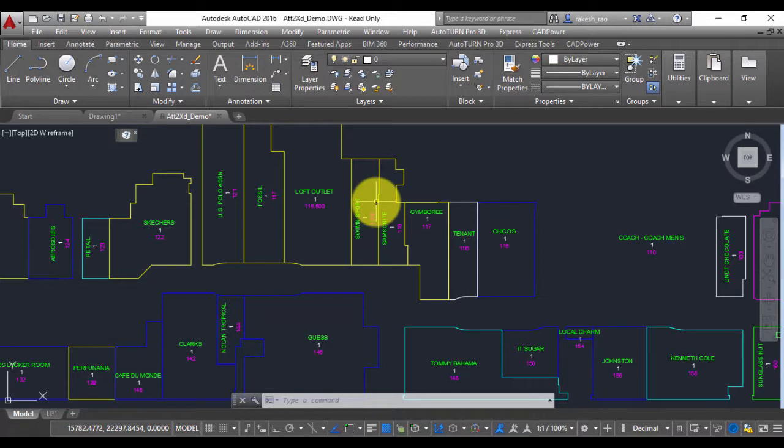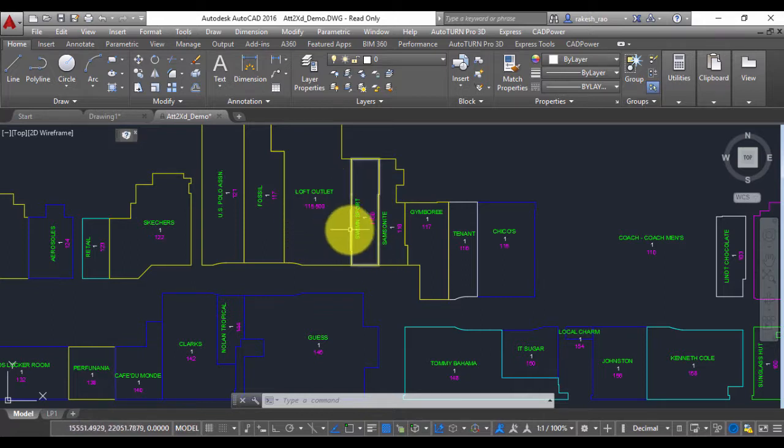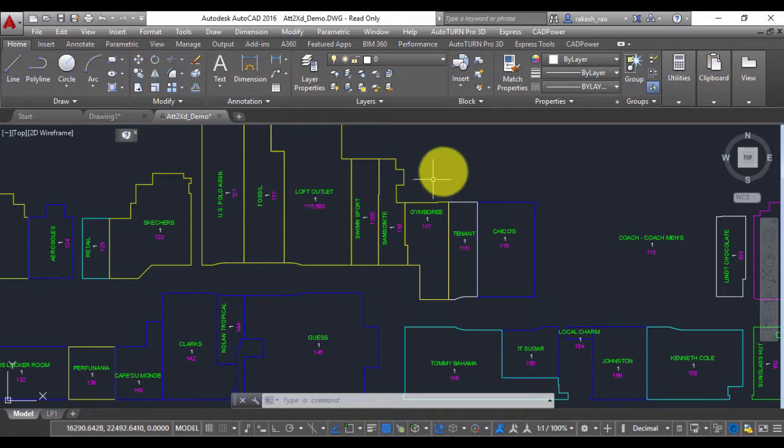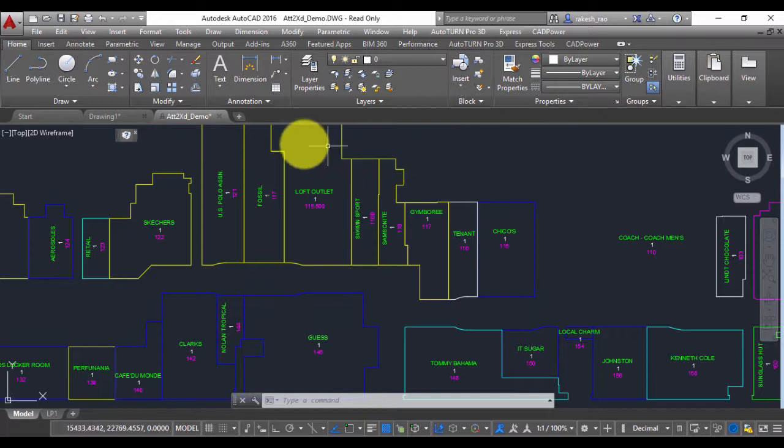Hello, this is Rakesh Rao from Coordinate Systems. In this video I'm going to show you a tool by which you can convert block attributes to extended entity data or X data. This tool is available both in CAD Power as well as in Geo Tools. In this example I'm going to show you how to use this tool in CAD Power running under AutoCAD.